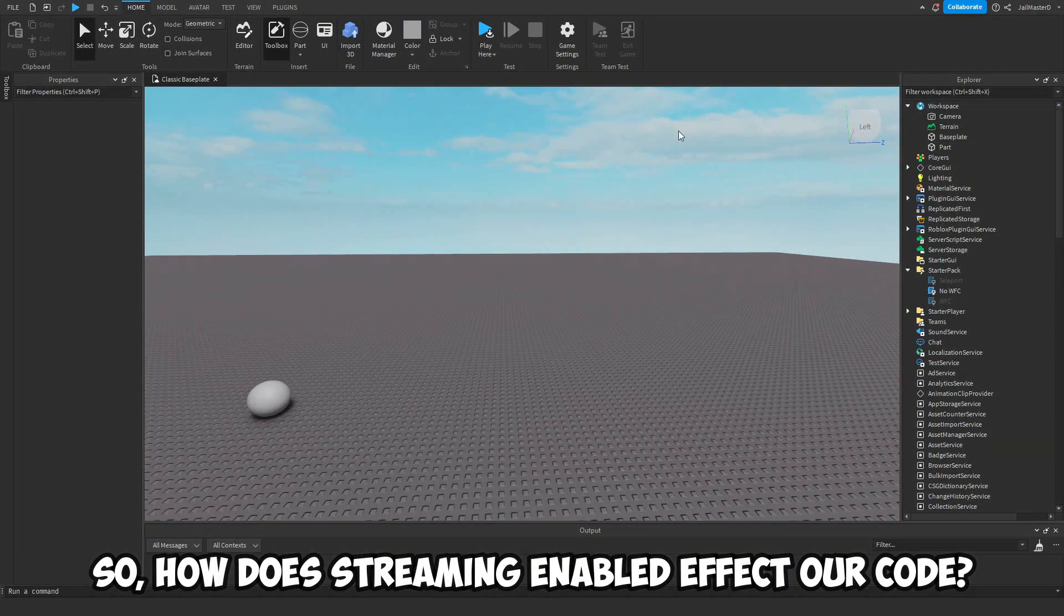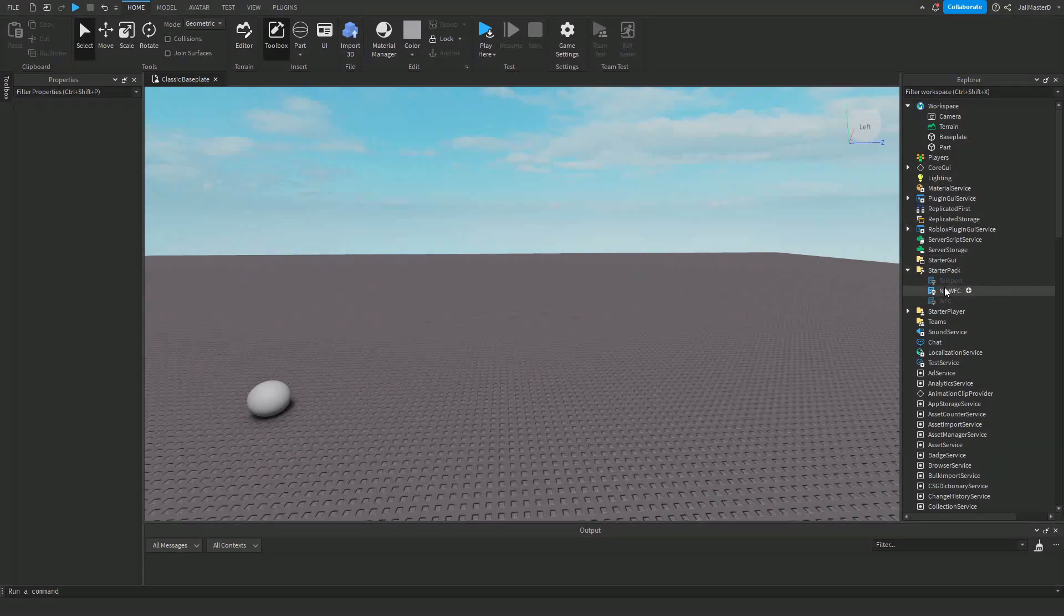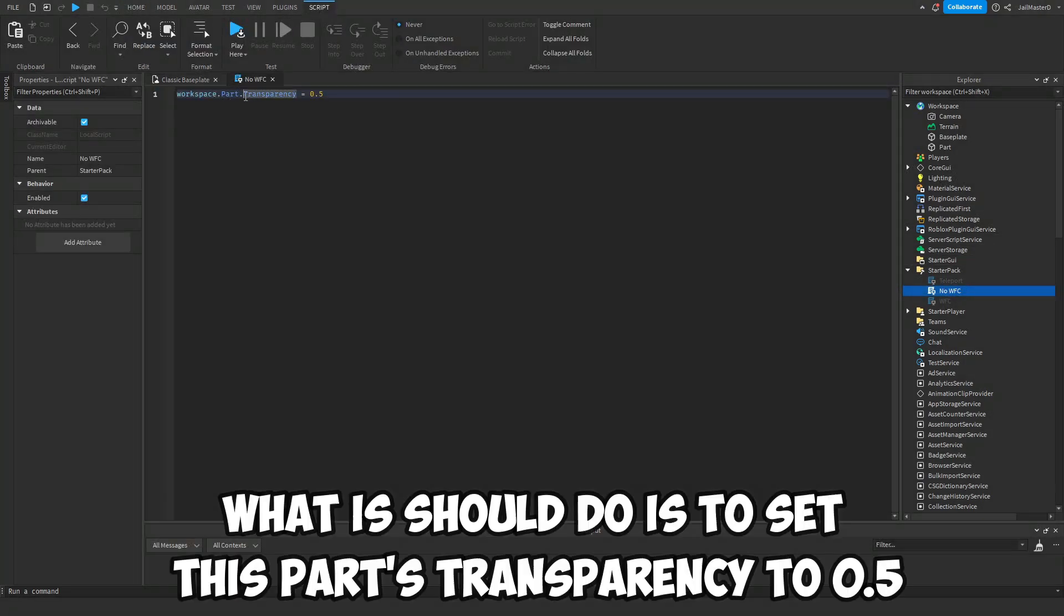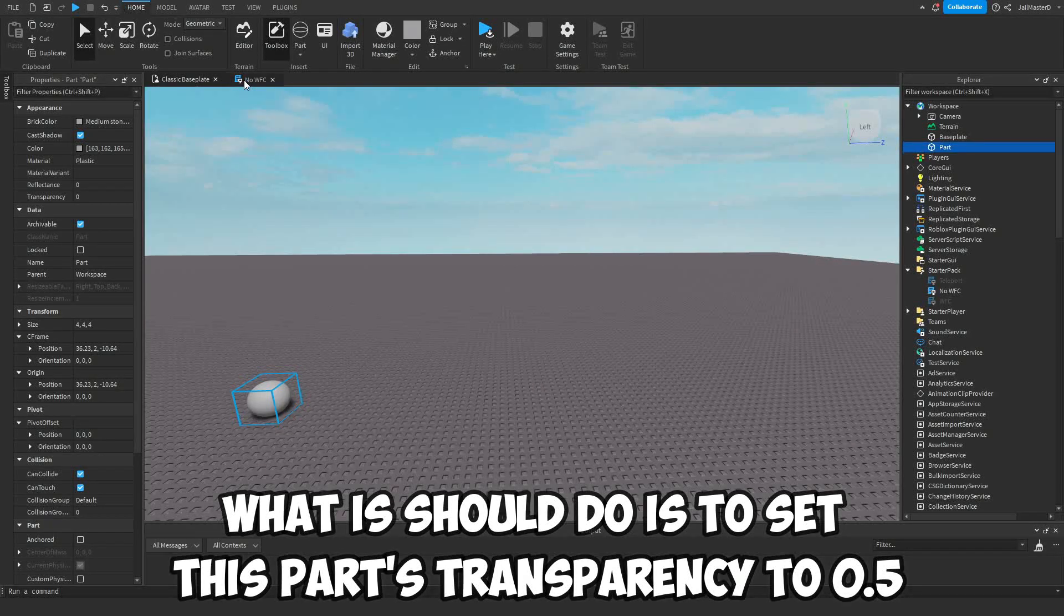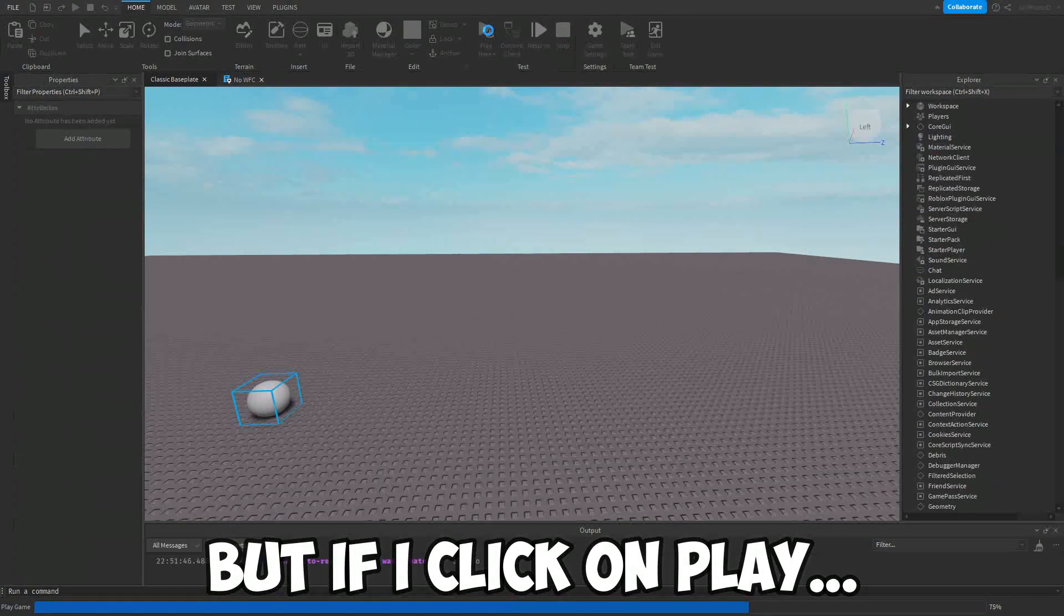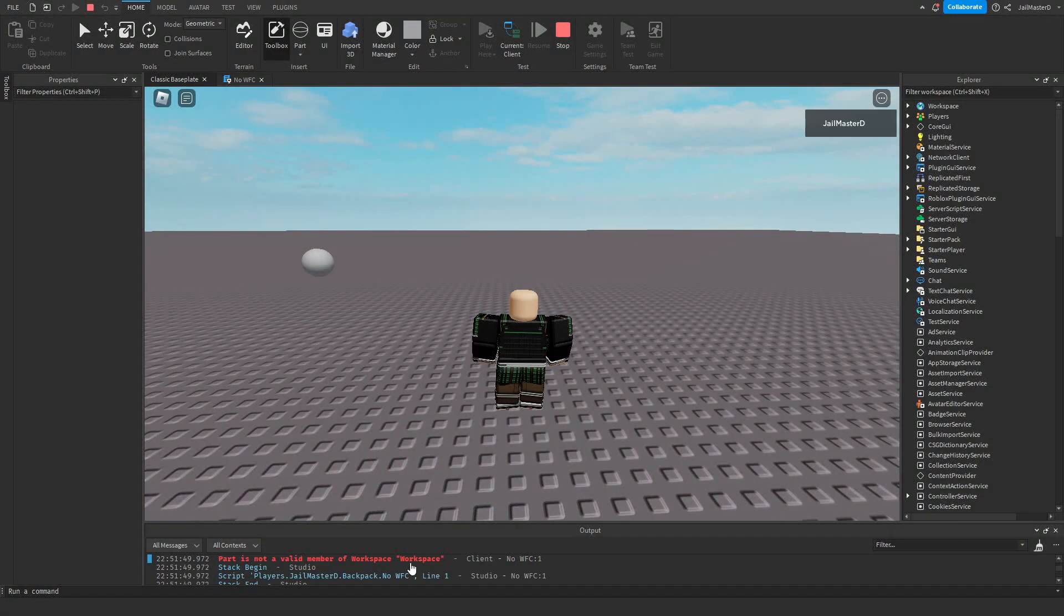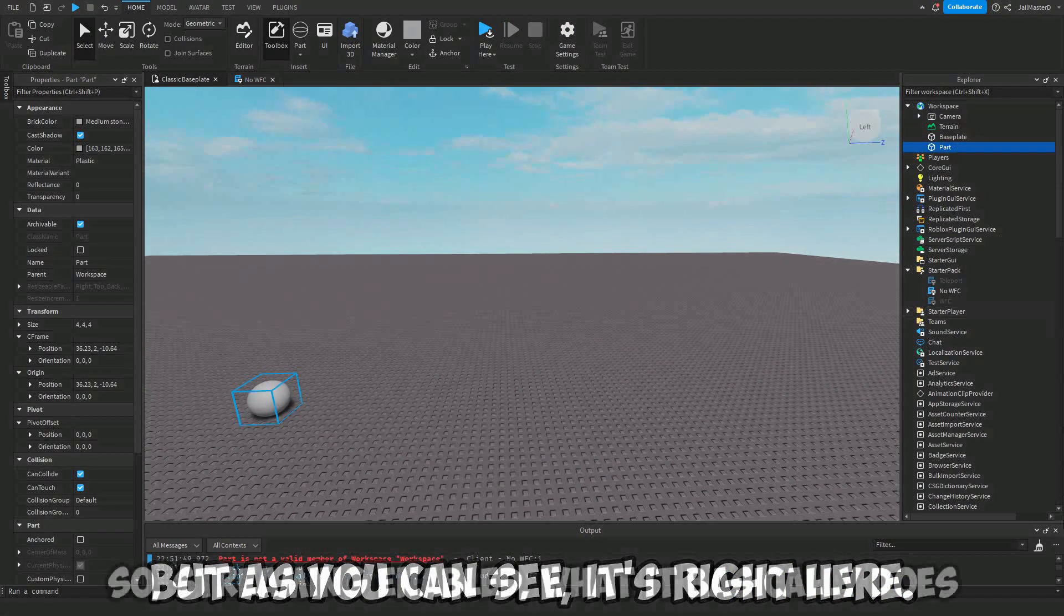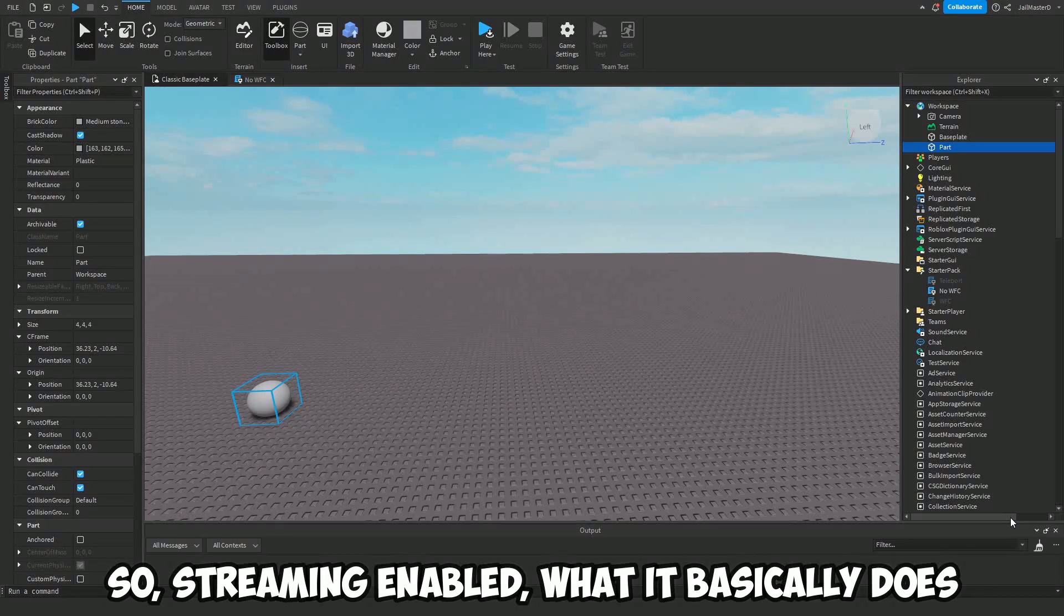So how does Streaming Enabled affect our code? Just take a look at this code. What it should do is it sets this part's transparency to 0.5, but if I click on play it doesn't and it gives me an error: 'Part is not a valid member of Workspace.' But as you can see, it's right here.